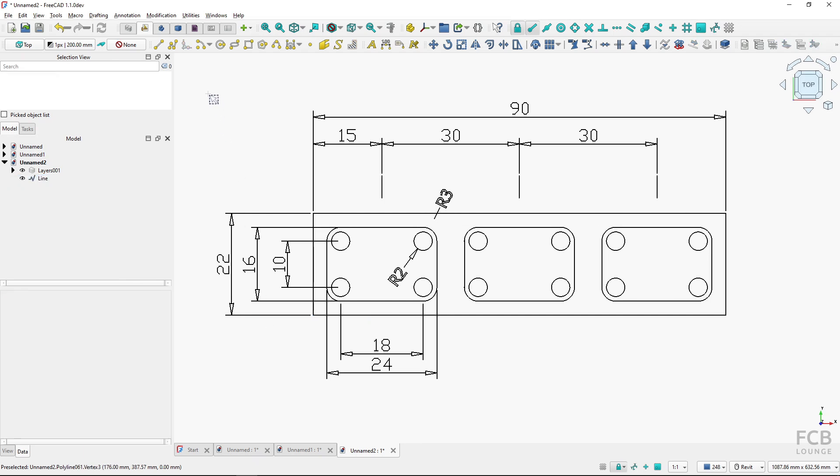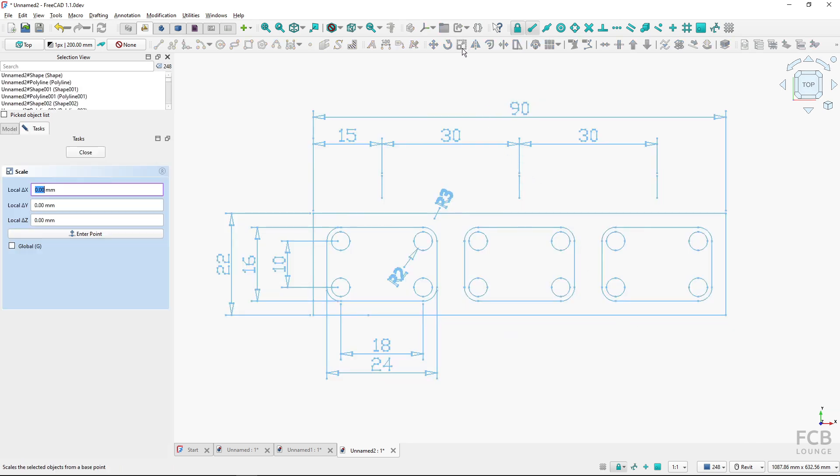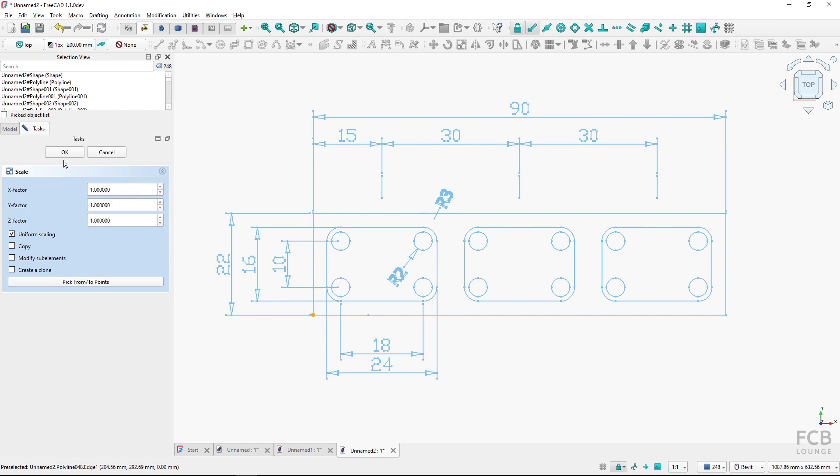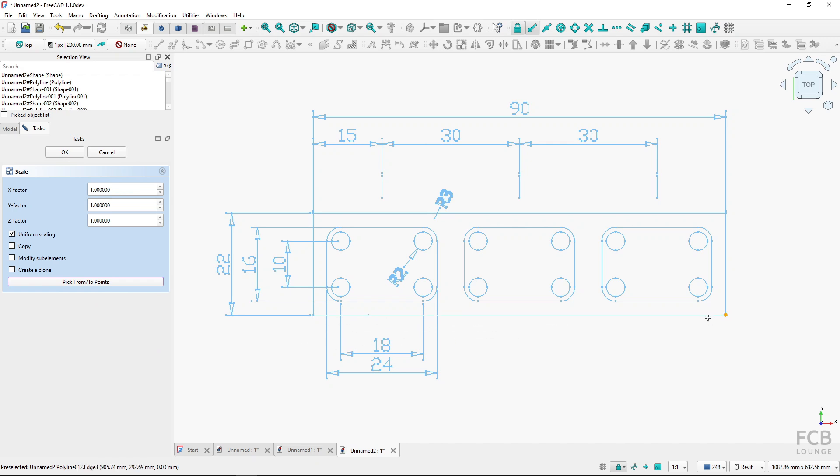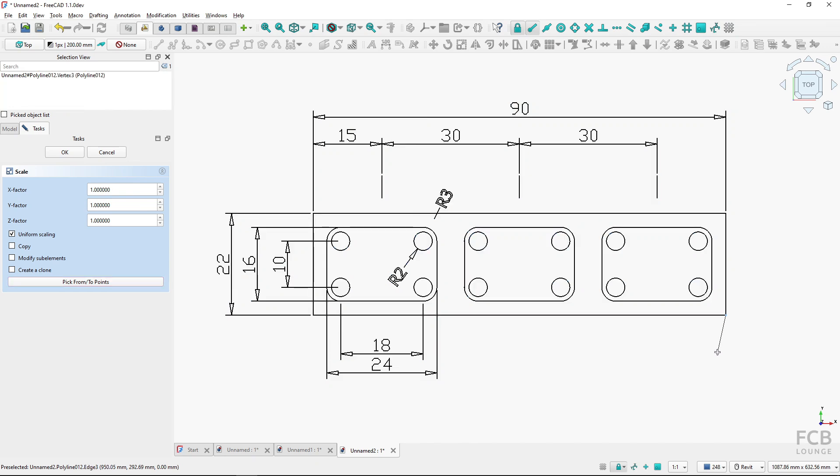And now I will box select all of these objects and fire up the Scale tool, and now it's asking me for the point around which it should be scaled, so I will again snap to this endpoint. And now in the Scale task panel I make sure that I have Uniform Scaling checked, Copy is not checked, and I will pick from two points. So now I'm actually selecting the original length, so it will be this point.